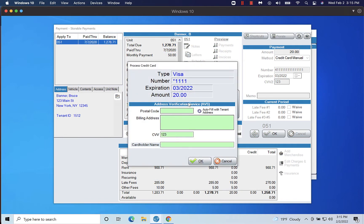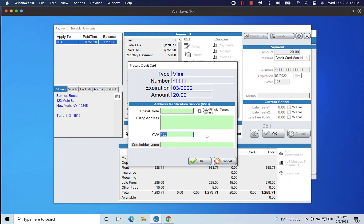If the customer paid with a credit card, you will be prompted to enter the tenant's billing address and credit card CVV. These fields are required when processing a one-time payment that is manually entered into the software.